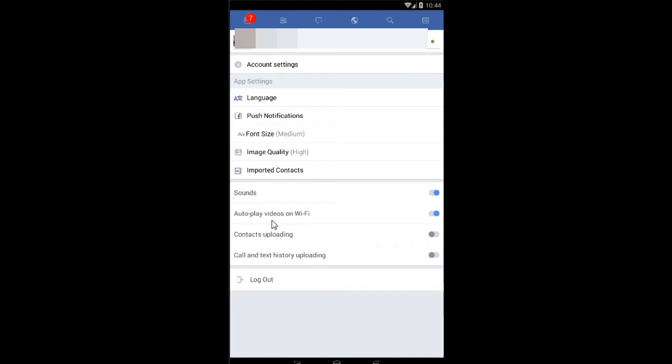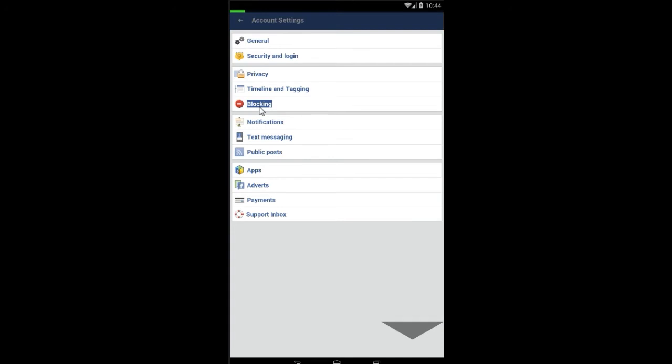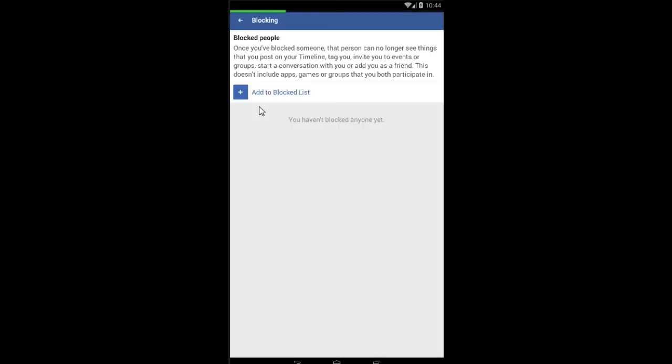From settings, go to the account settings, and in the account settings select the blocking option.